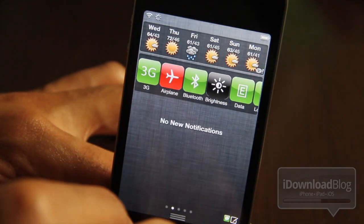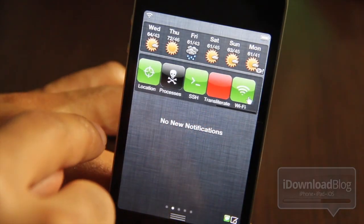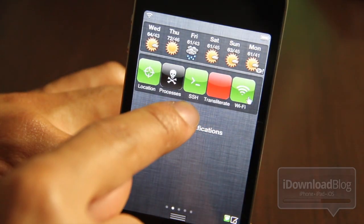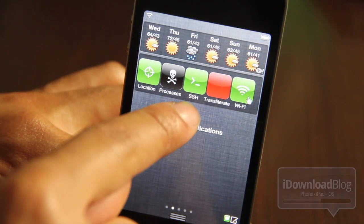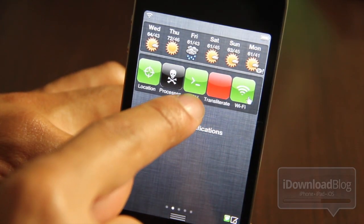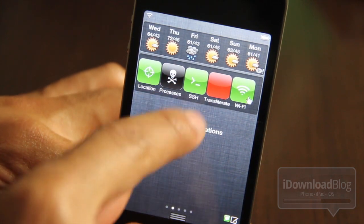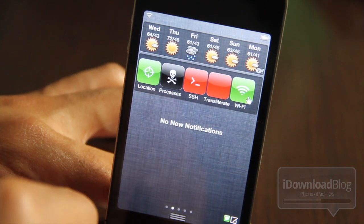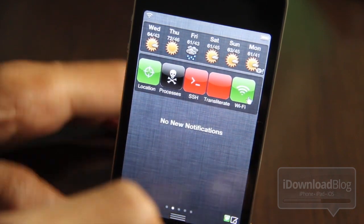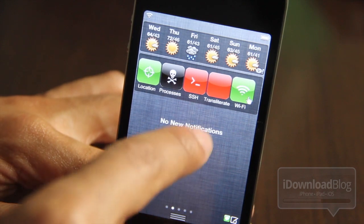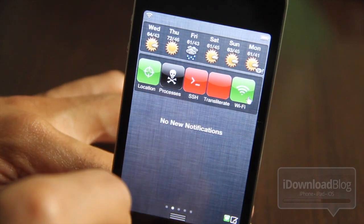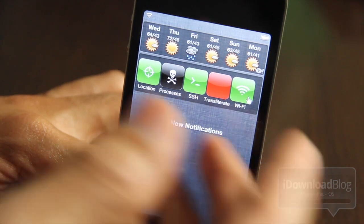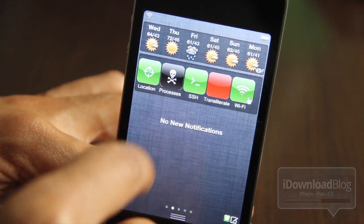Now one thing I do want to note is that you will need to make sure that the toggle that comes with OpenSSH is enabled. If you have SBSettings, you'll see the SSH toggle. If you tap that, you can disable SSH, which is good for security reasons. You don't want to keep it running all the time, and you tap it again you can turn it on.